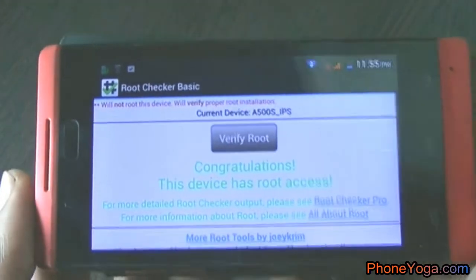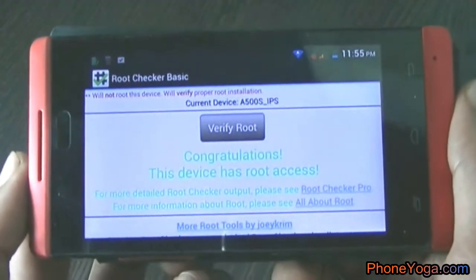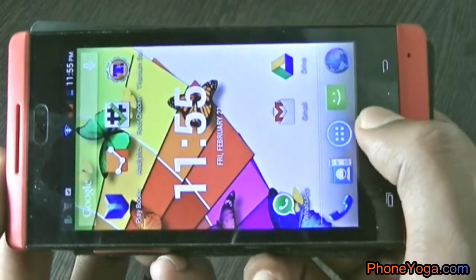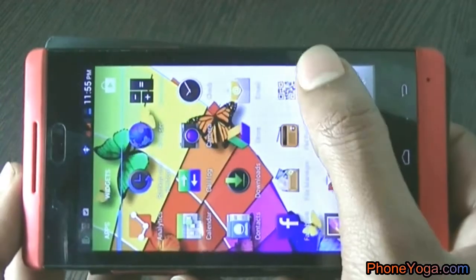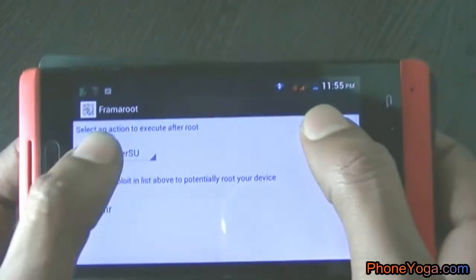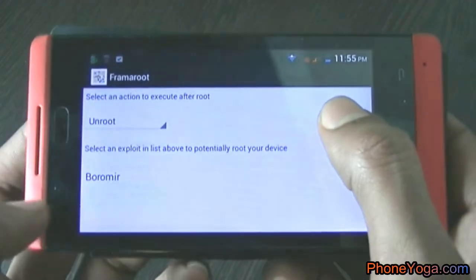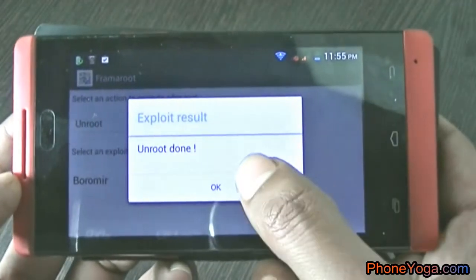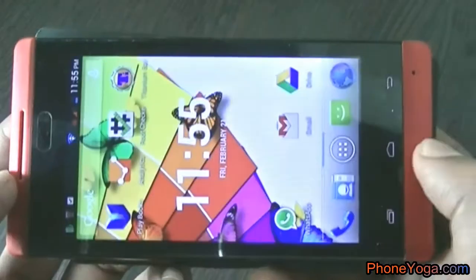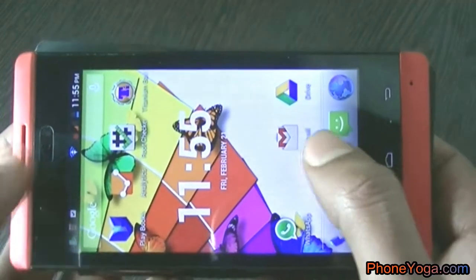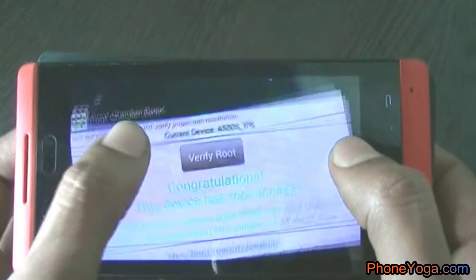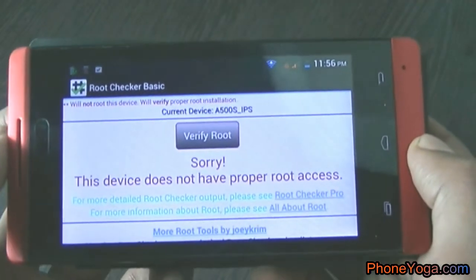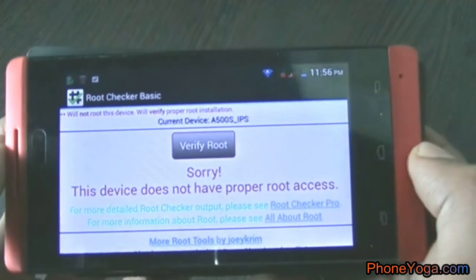Similarly, you can also unroot the mobile. Open the Framaroot app again, select the 'Unroot' option, and again select Boromir. Now let's check again in the Root Checker — select 'Verify Root'. Here you can see it says the device does not have root access.